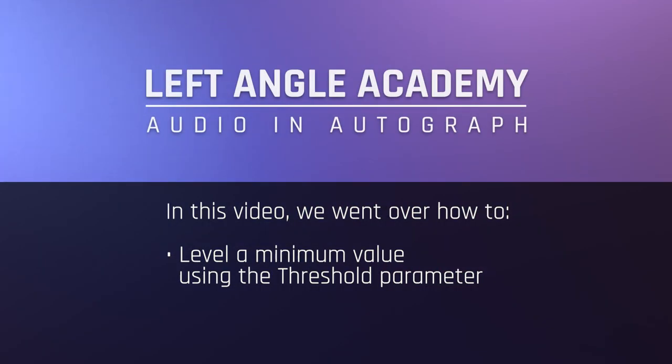In this video, we went over how to level a minimum value using the threshold parameter.